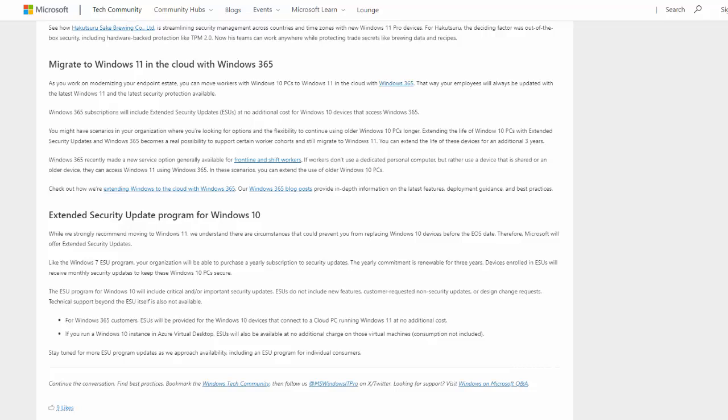Devices enrolled in the extended security updates will receive monthly security updates to keep these Windows 10 PCs secure. The extended security update program for Windows 10 will include critical and or important security updates. Extended security updates do not include new features, customer requested non-security updates, or design change requests.